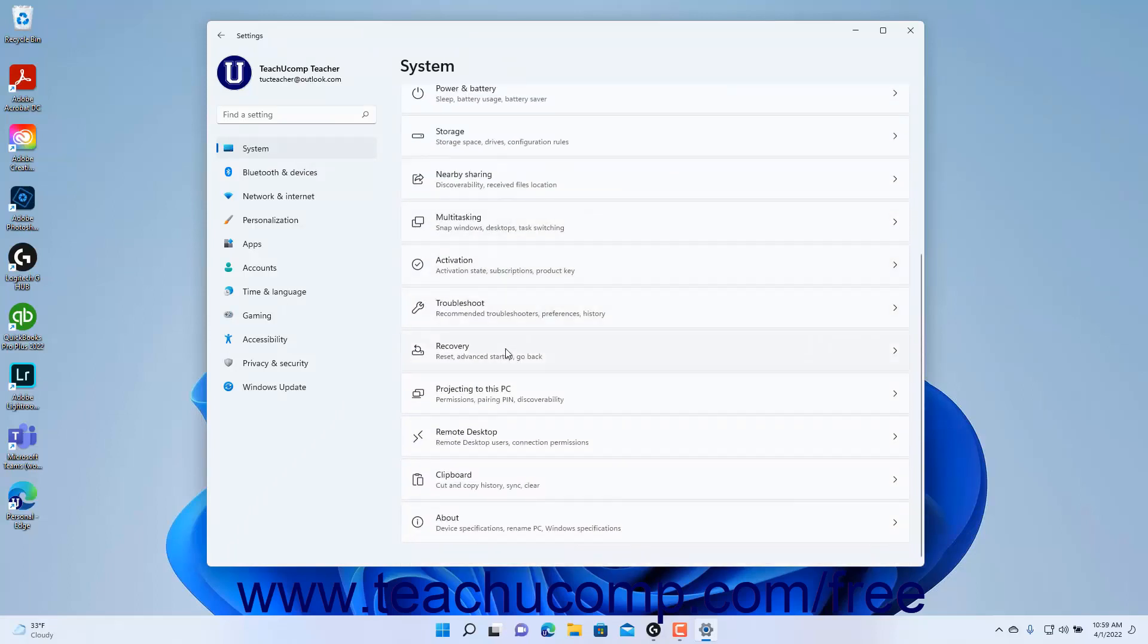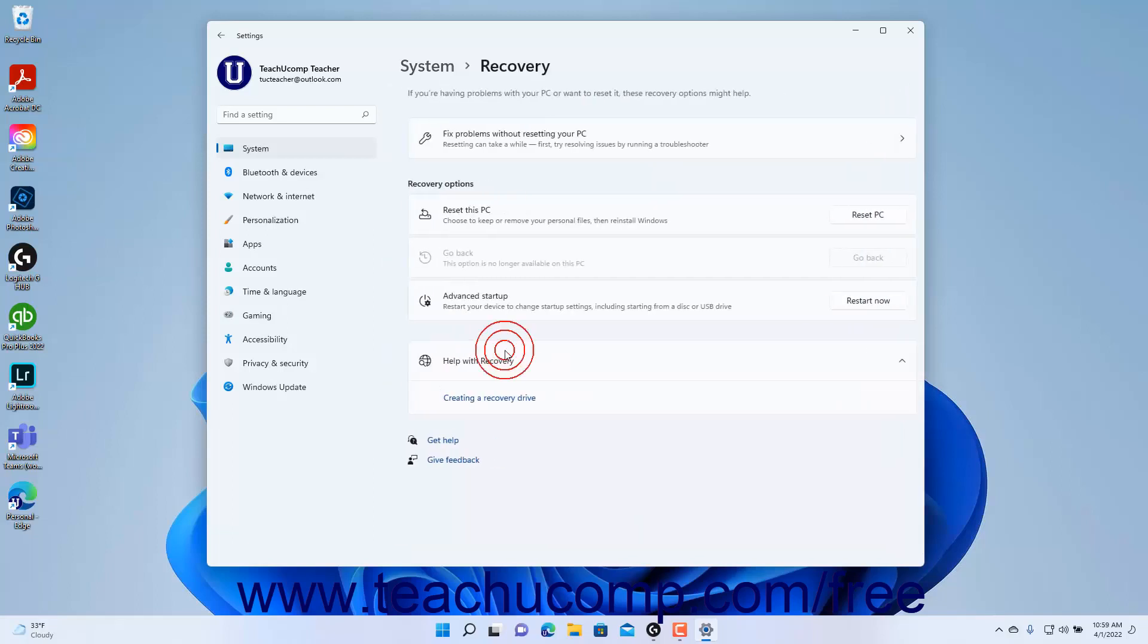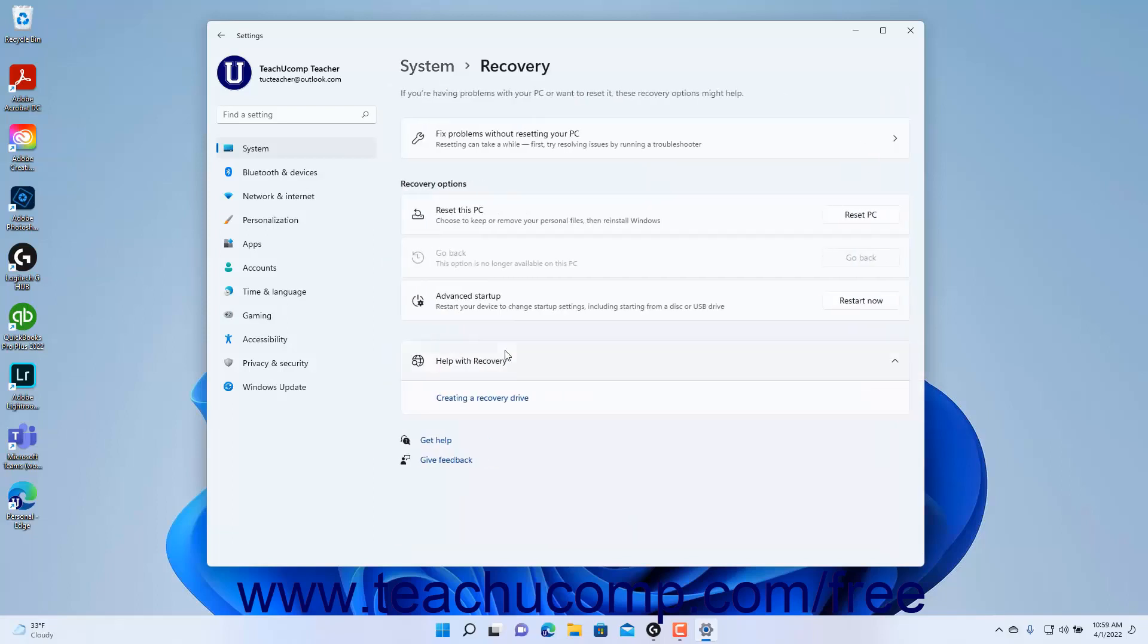Then click the Recovery category in the pane at the right side of the window to show the recovery settings for Windows 11 in the right pane. Since recovering your computer is an extreme solution to fix a malfunctioning Windows 11 installation,